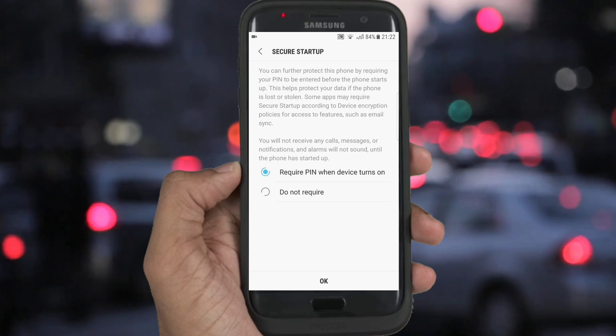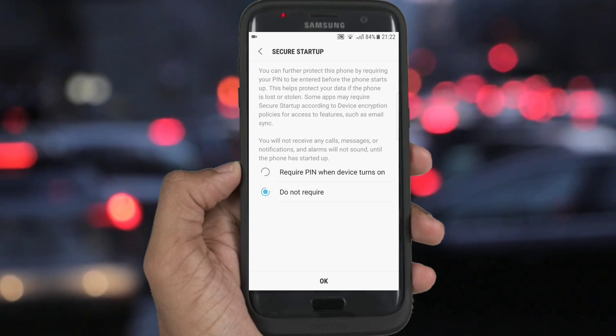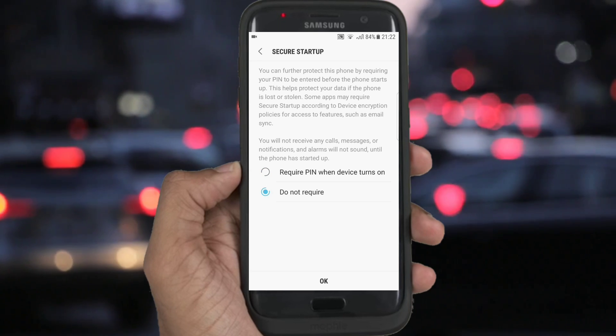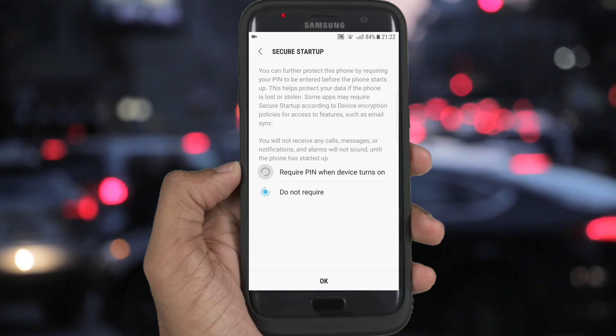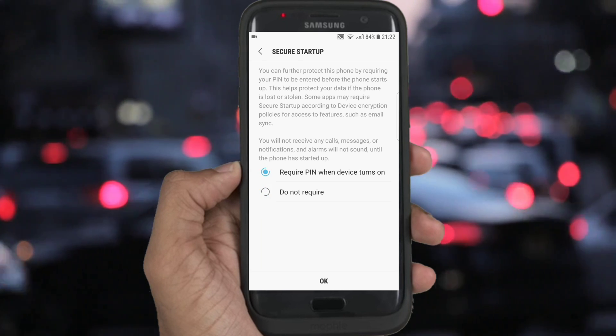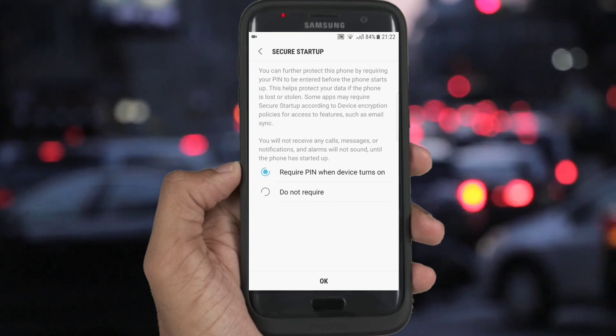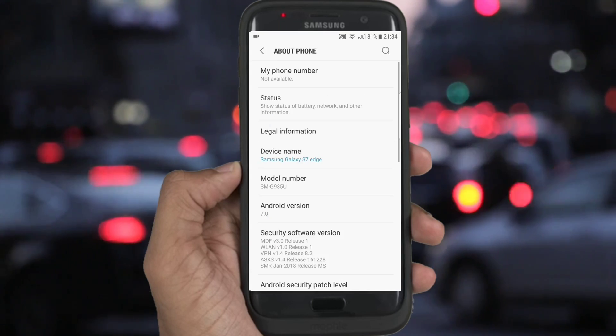The Secure Startup option is available only on the S7, S8, and Note 8. When that's done, reboot your phone and install your apps.